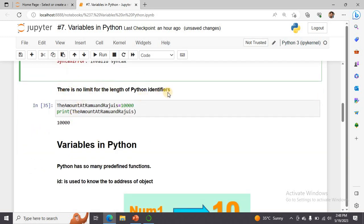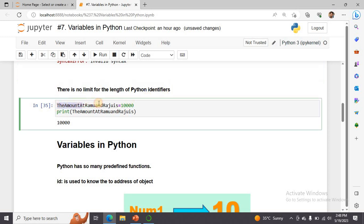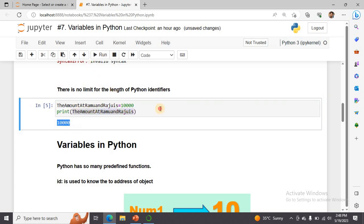There is no limit on the length of a Python identifier. For example, a very long variable name like 'the_amount_at_ramu_and_raju_is_10000' can store a value, and printing it gives the output 10000 without any error. However, using such long names is not recommended because it increases the chance of spelling mistakes.